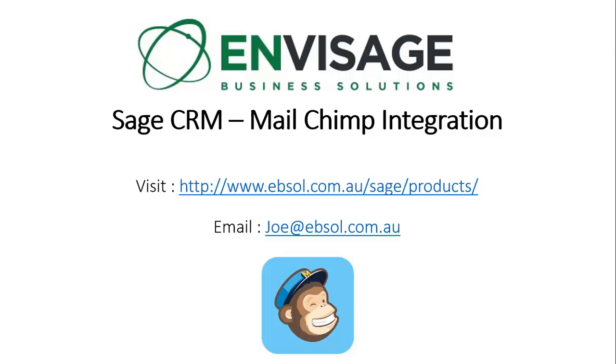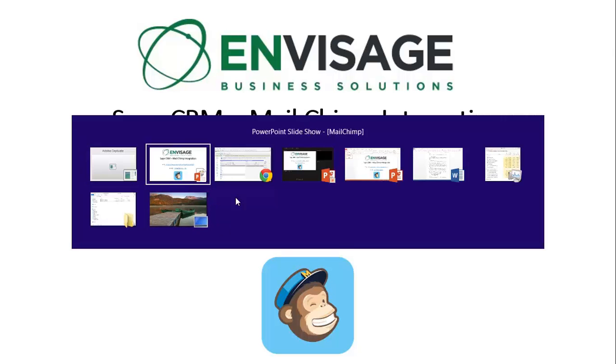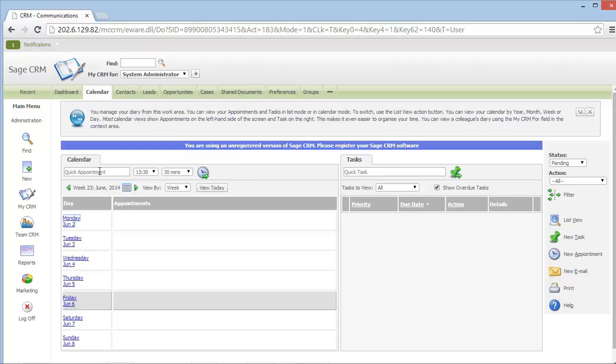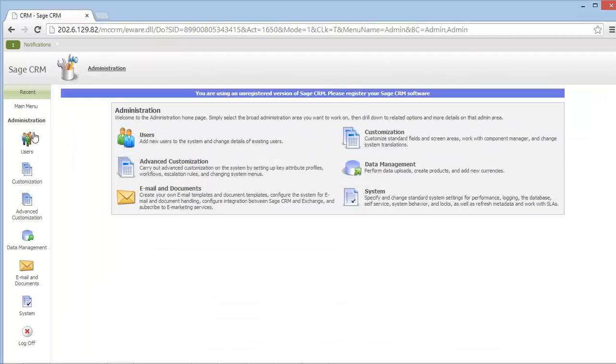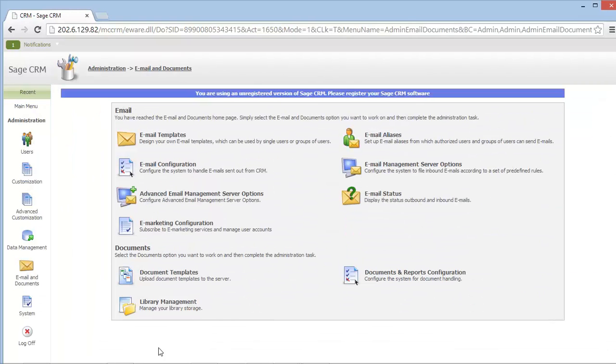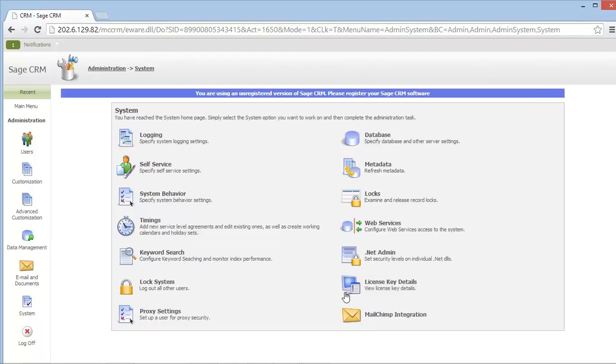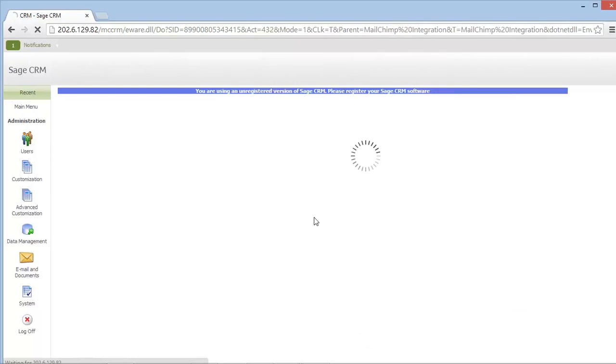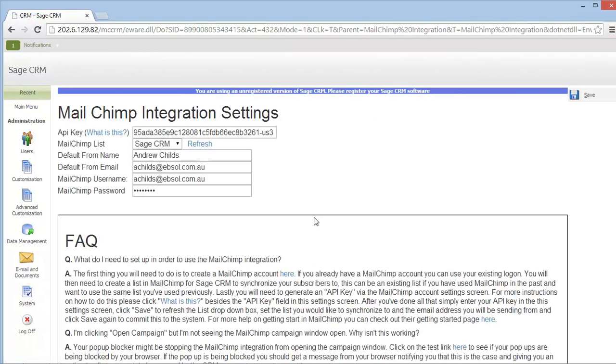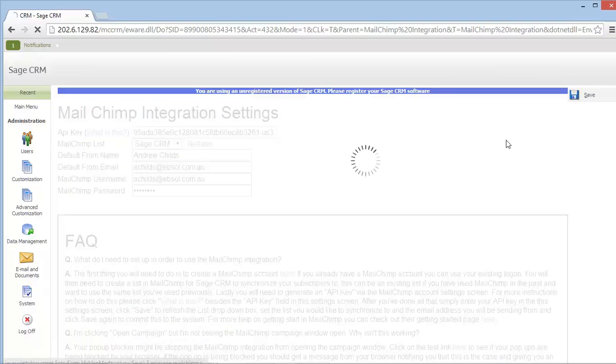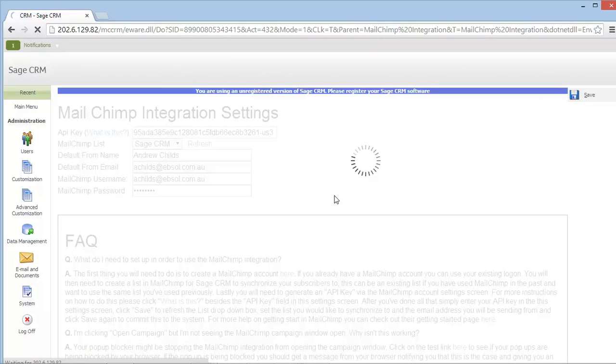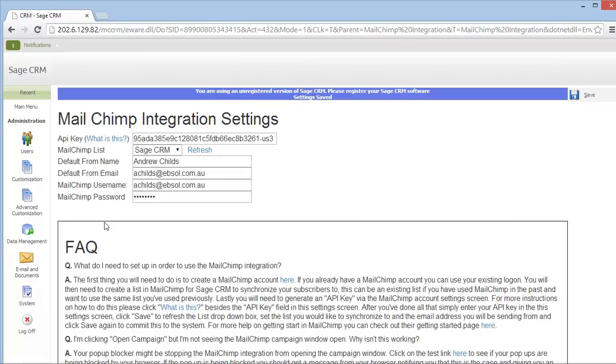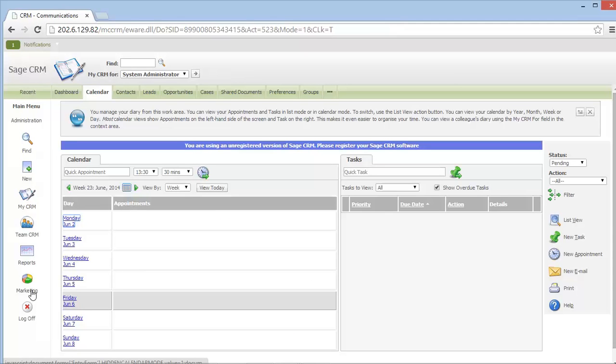I'm going to kick off the demonstration by showing the administration settings for MailChimp integration. From here, we can plug in our MailChimp API key along with our MailChimp login information. Once our MailChimp integration settings are complete, MailChimp can now communicate with Sage CRM, and I can begin the marketing process.